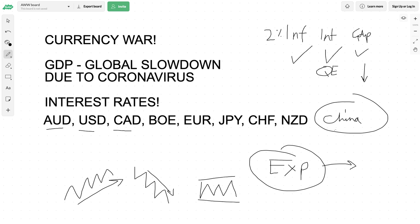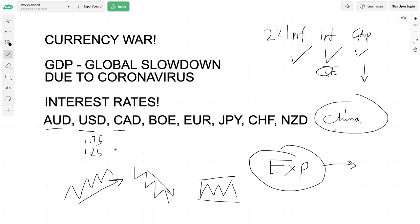Interest rates also allow businesses to borrow for cheaper so they can invest for growth. Rather than borrowing at 1.75 percent, which was what it was previously in the United States, the Fed cut rates to 1.25 percent. That has a knock-on effect with businesses and mortgages - people have more money in their pockets to spend because their mortgages are less, and businesses can borrow for cheaper to reinvest in their company in times of trouble.